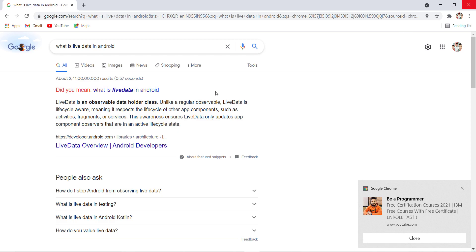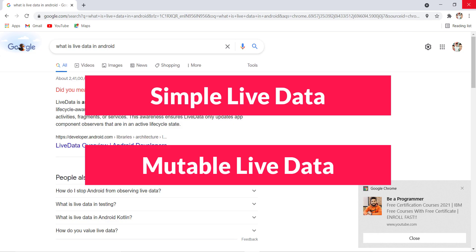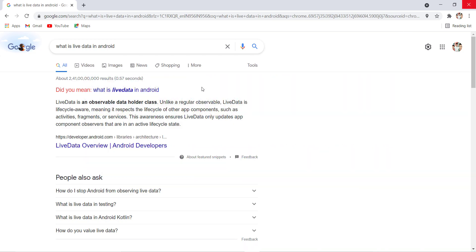LiveData is of two types: one is MutableLiveData and one is simple LiveData. In some cases we have a variable and we want to observe it but don't want to make any changes to it — then we use simple LiveData. But sometimes we want to observe that variable and also make some changes according to conditions — then we use MutableLiveData. In this video we are going to use both MutableLiveData and LiveData.